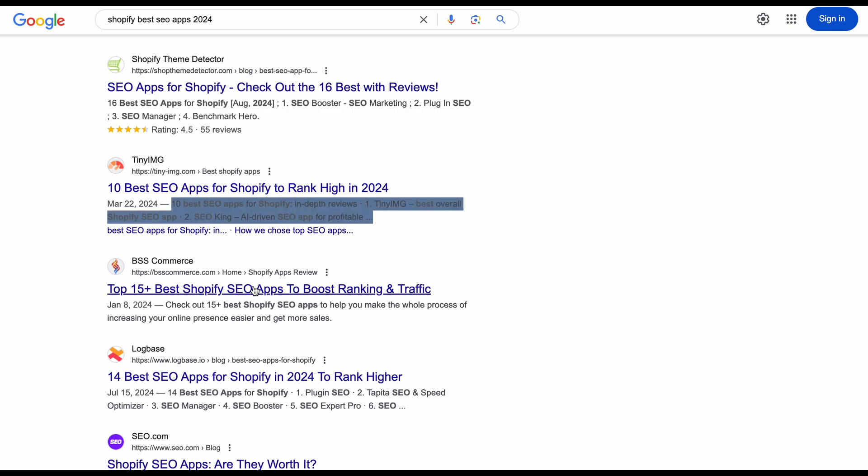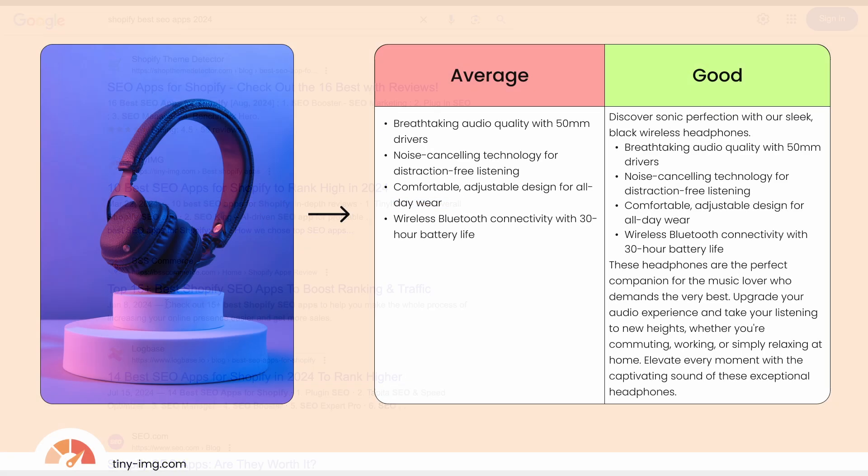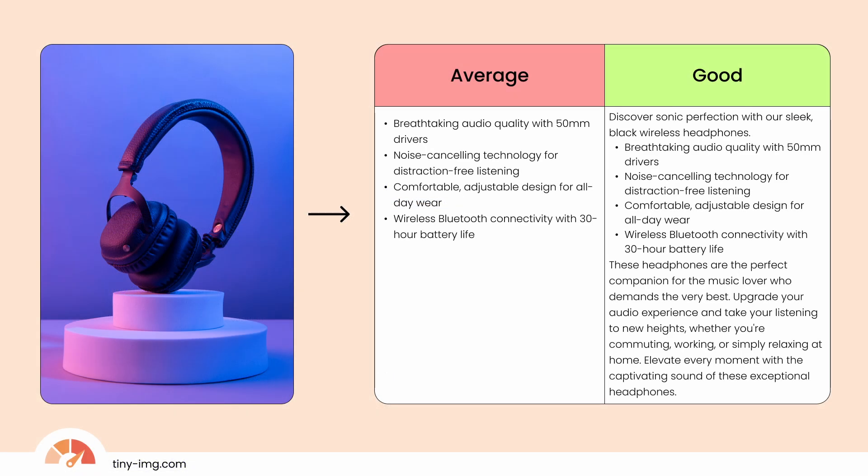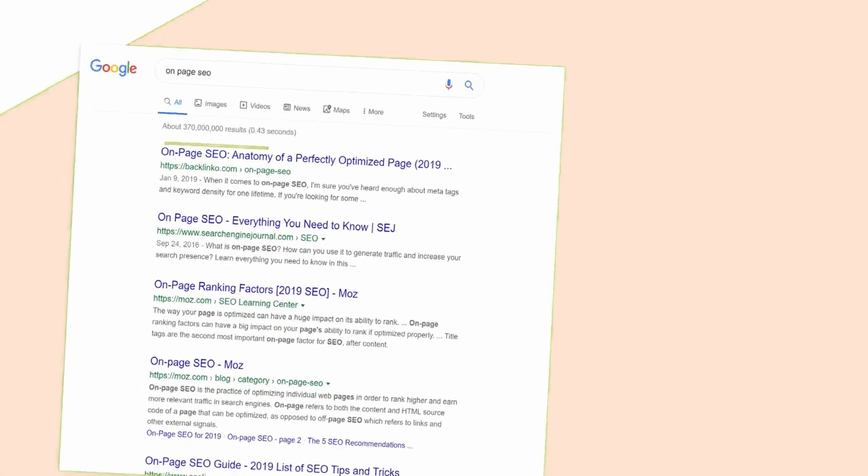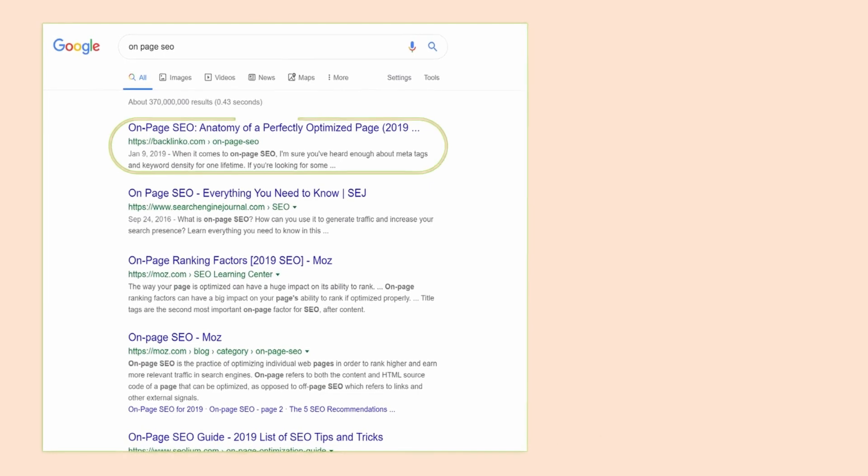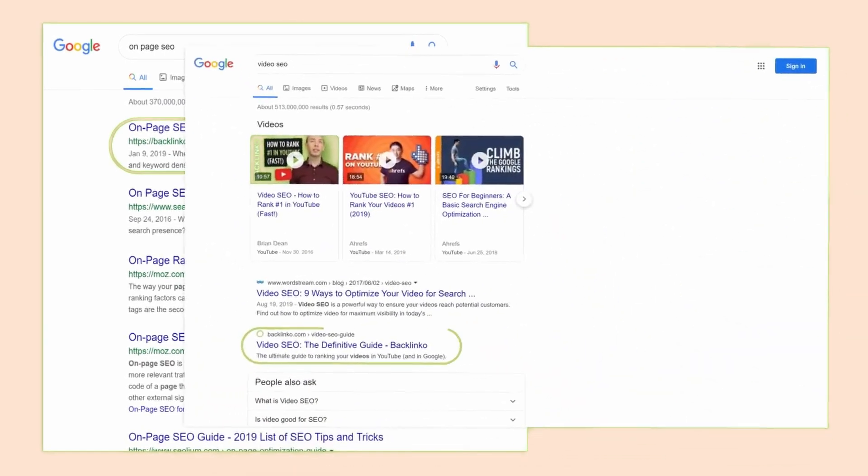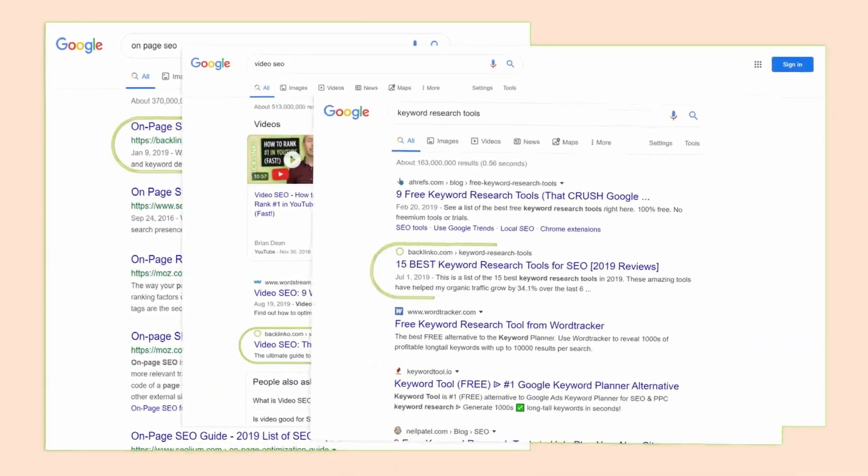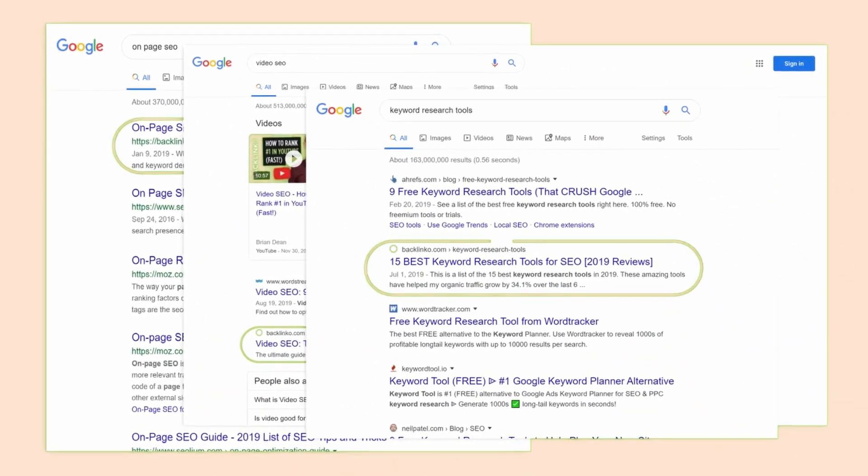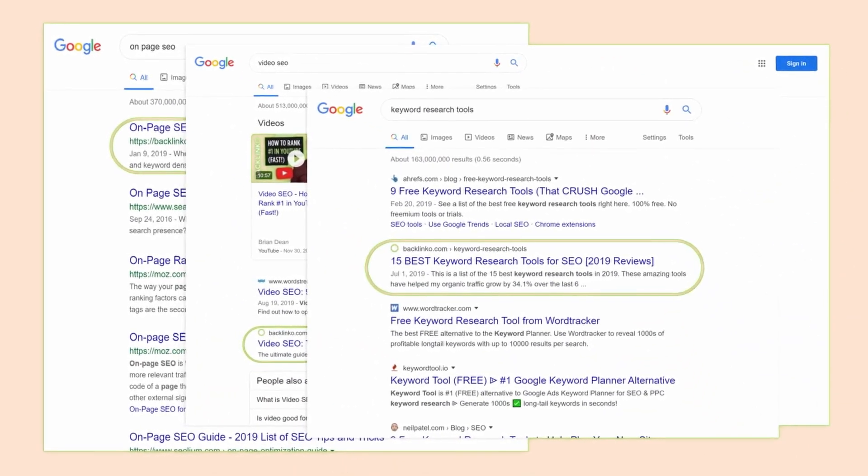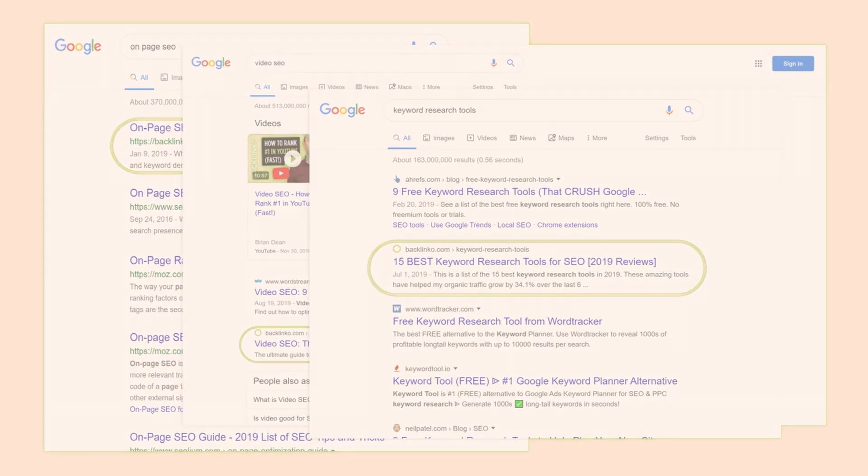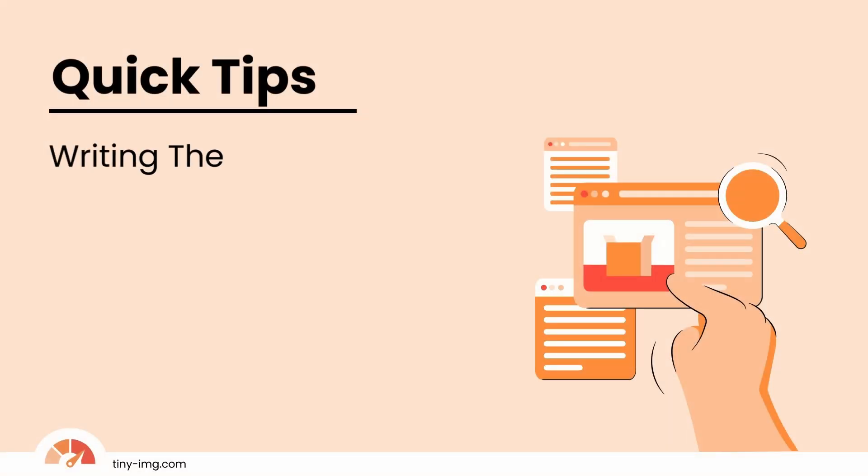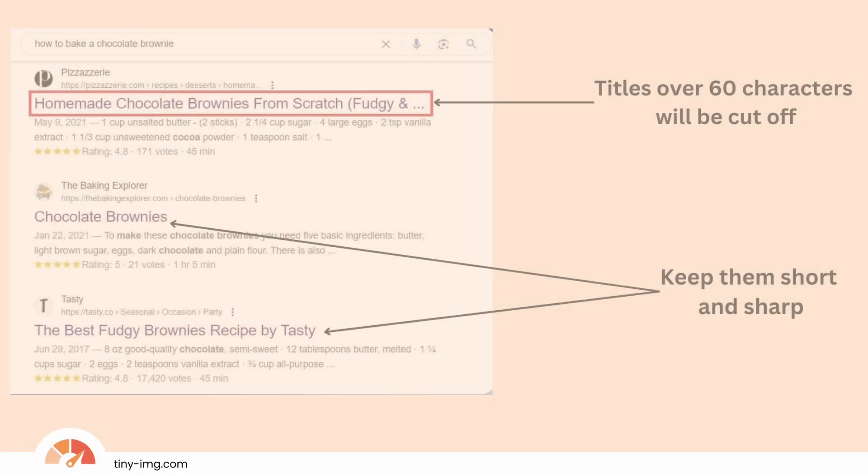It helps you to decide whether or not they want to click on the link. A great meta title and description helps convince someone to visit your store instead of a competitor's. Plus, they play a huge role in SEO, helping you rank higher in search results, meaning more visibility and likely more sales.